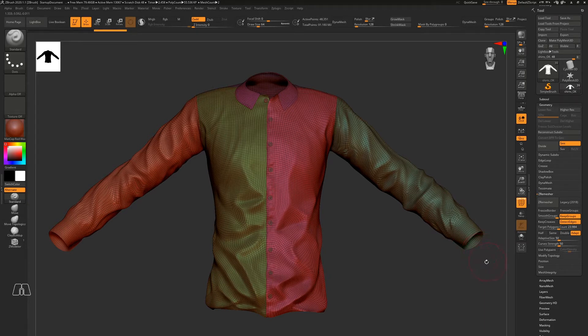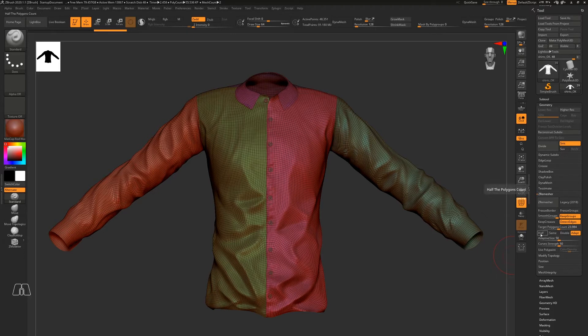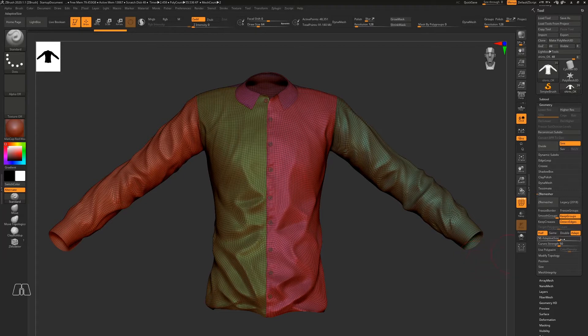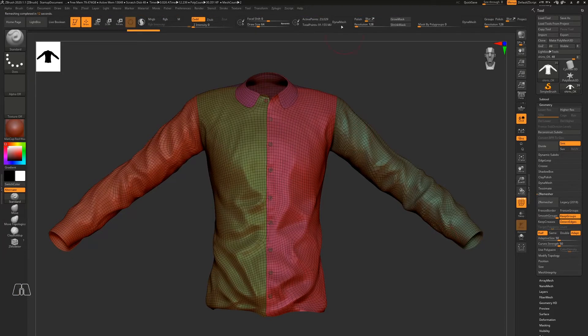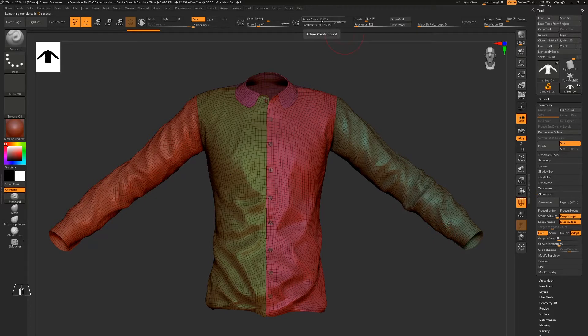So if I keep the same options there and click Z-Remesh again, now I got 23,000 polygons and it's kind of clean.